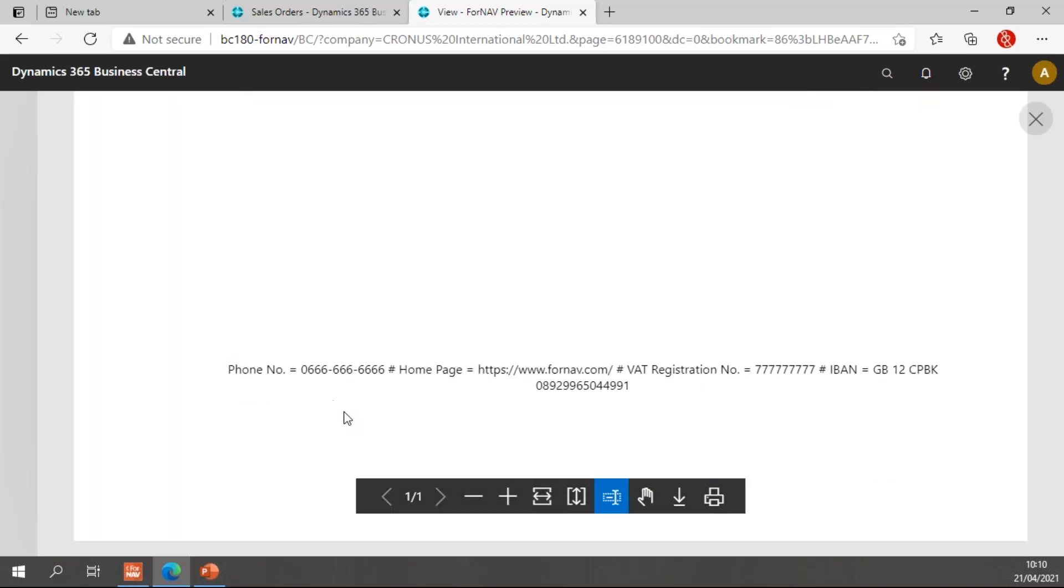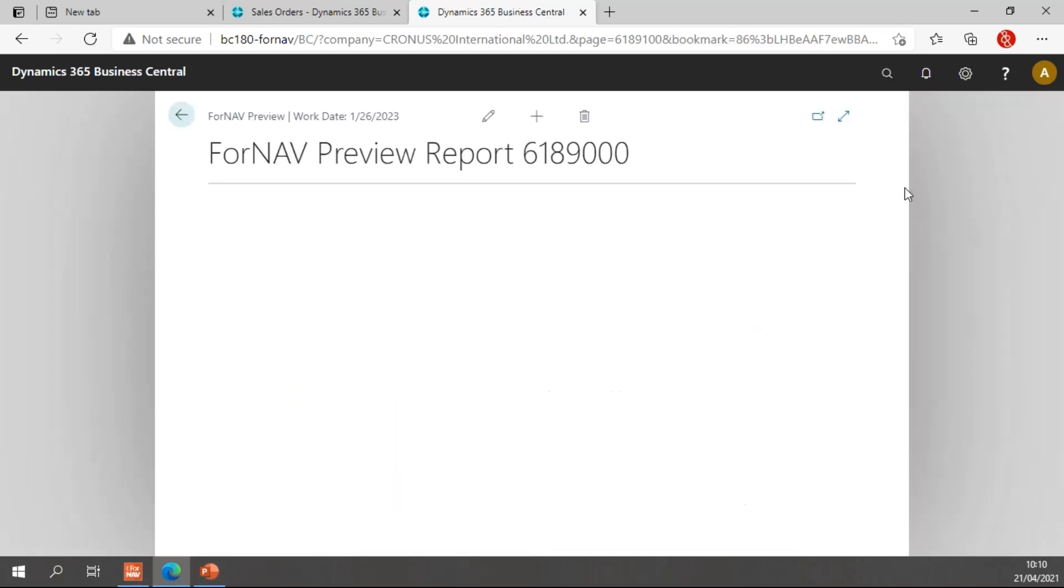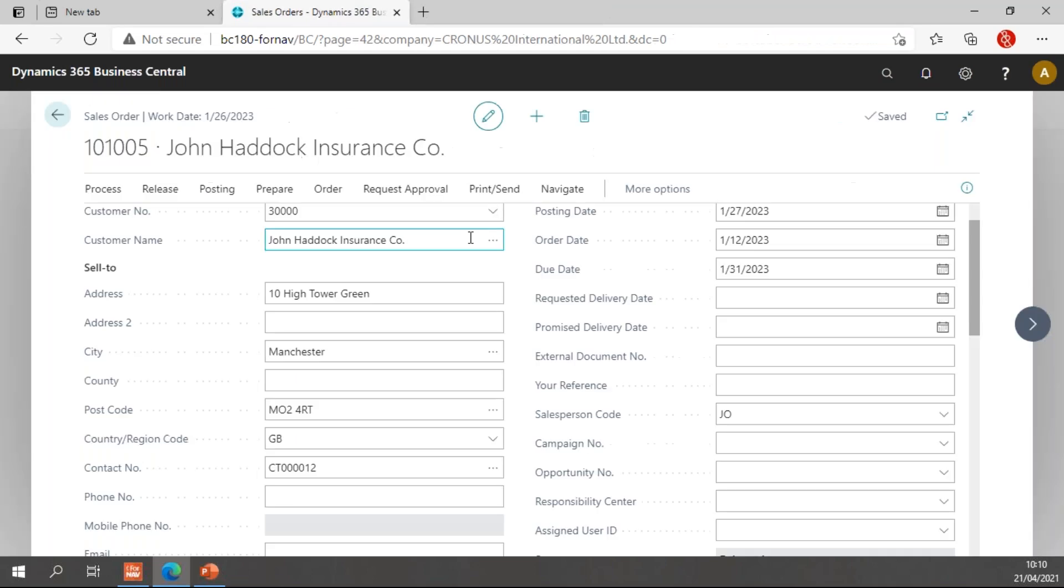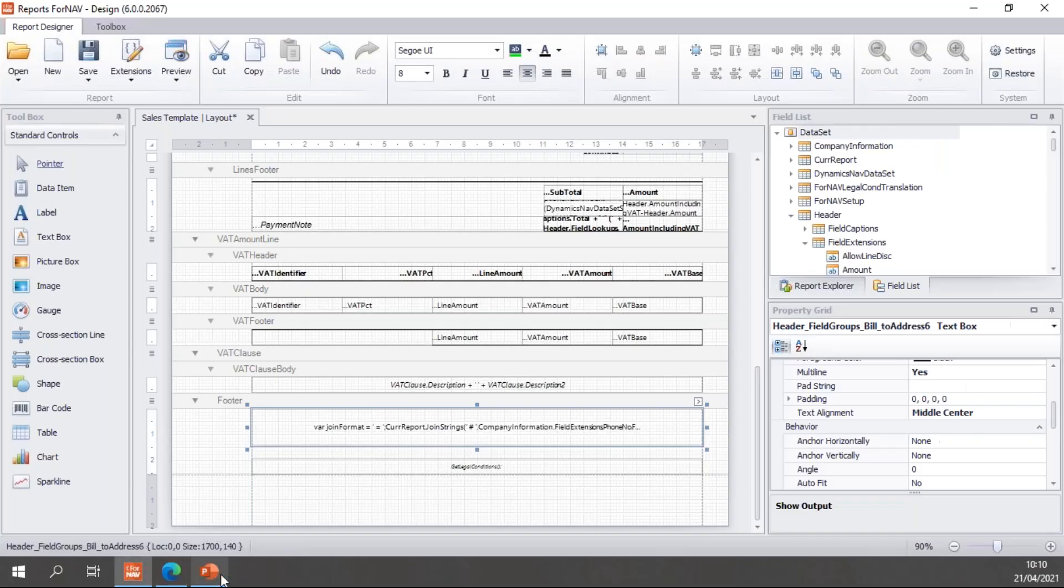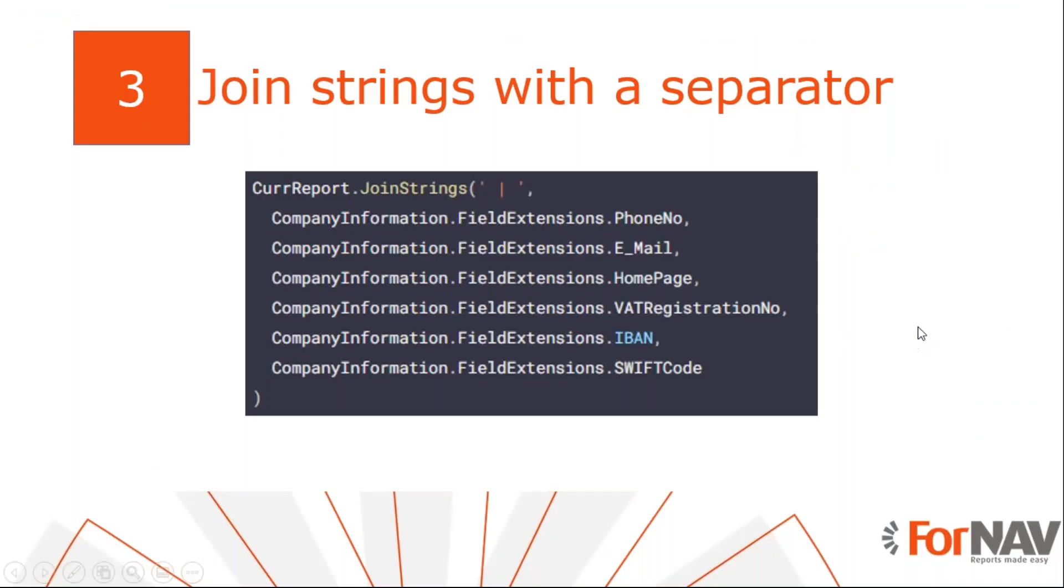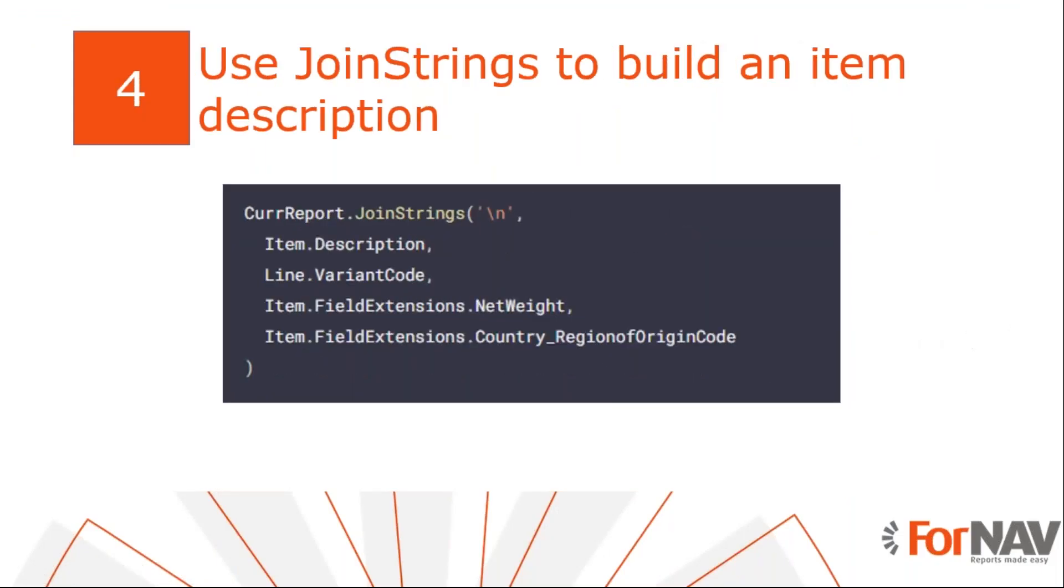So I've been changed, and now we use the hash character as a separator. And we use the is character as a format join string. Finally, we can use the join strings for more things than just field extensions. You can use it for joining together any kind of string. And it will only join the strings if it has value. So it's a very valuable feature inside ForNAV.